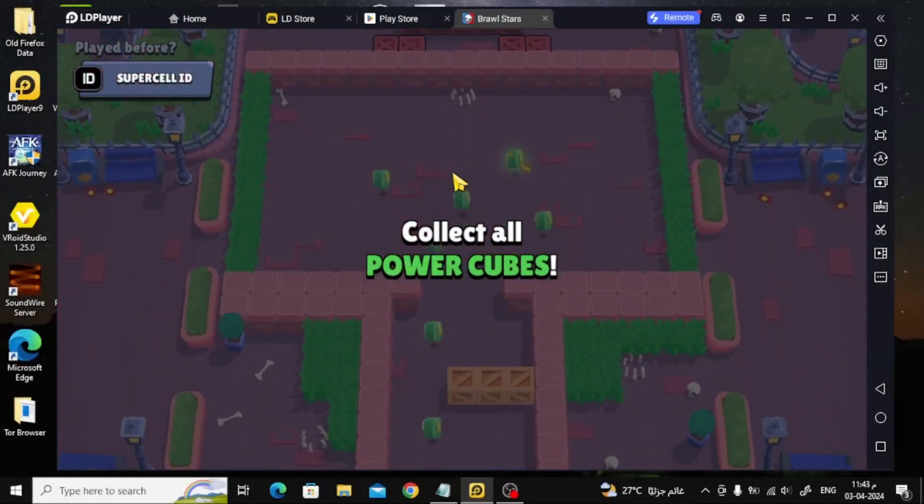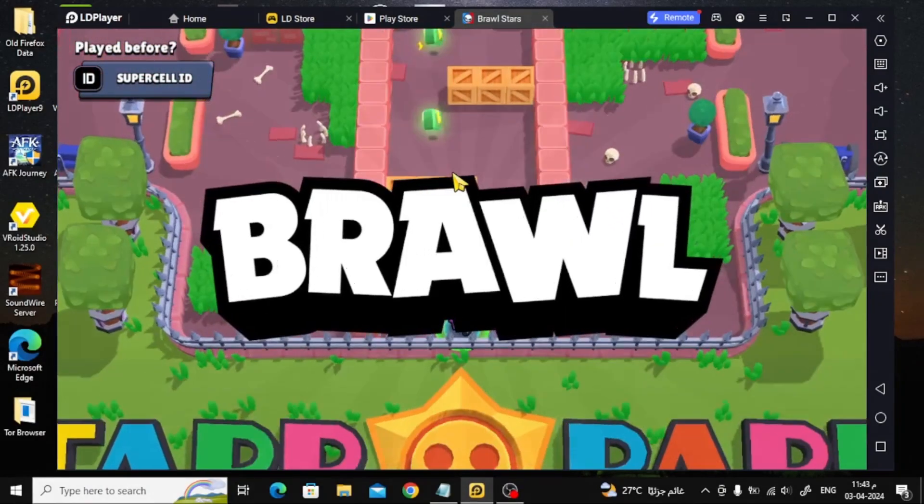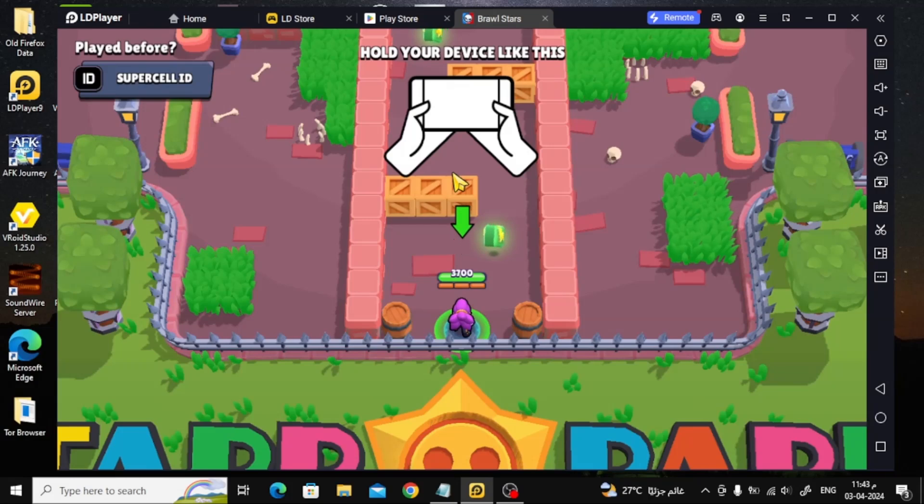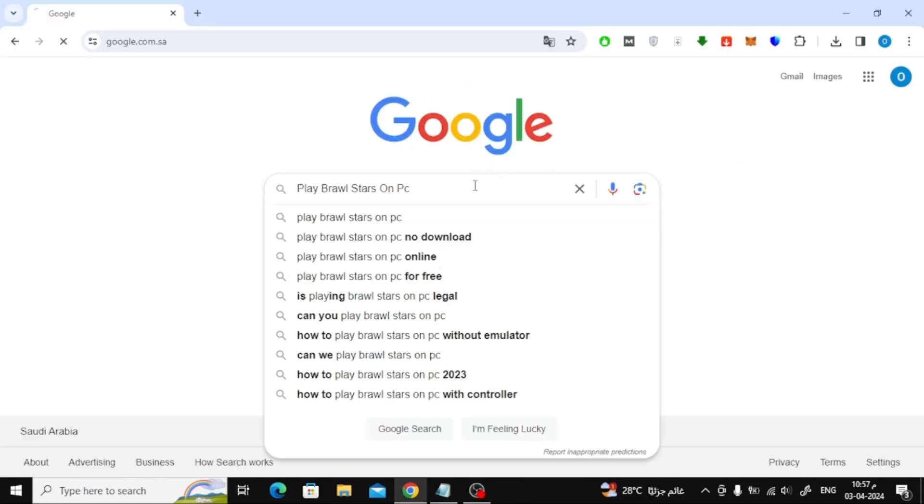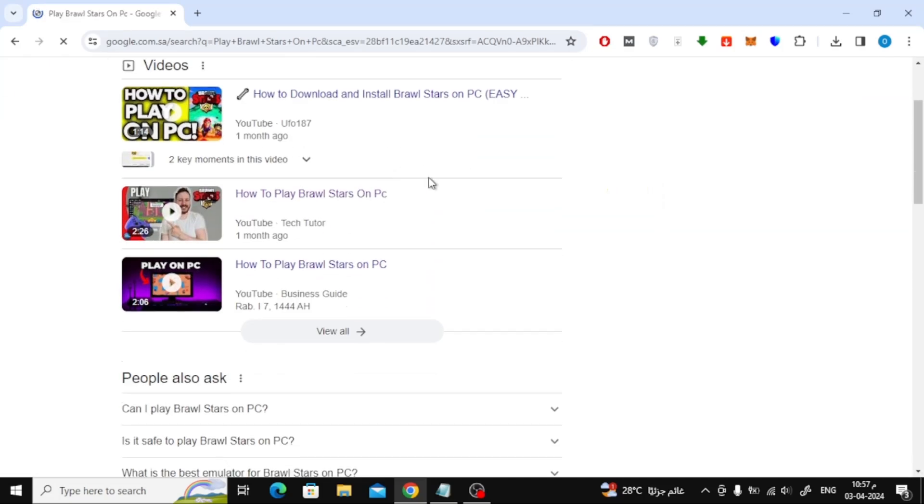In this video I will show you how to play Brawl Stars on PC. Let's start by opening the Google Chrome browser on your device. After that, search for Play Brawl Stars on PC on Google.